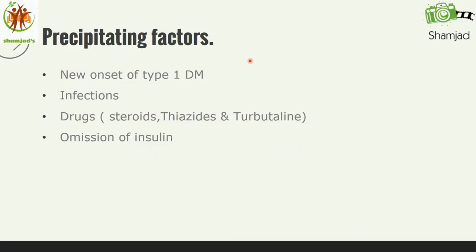Now we will see the precipitating factors. These include new onset of type 1 diabetes, infections, drugs like steroids, theophylline and terbutaline, and omission of insulin. Omission of insulin may be because of unavailability of insulin or improper education about insulin.